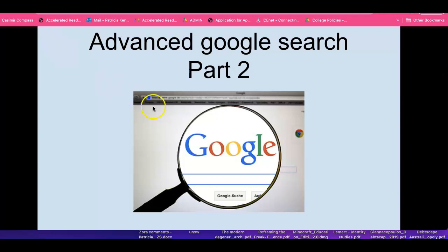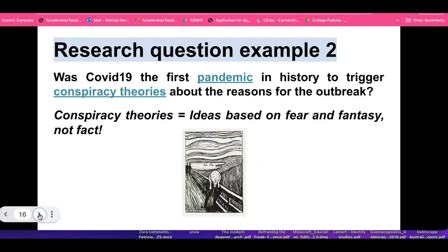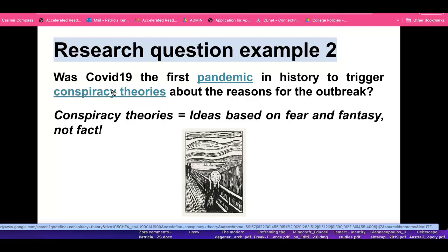The purpose of this video is to dig much deeper into advanced Google search techniques. Our next example of a research question is: Was COVID-19 the first pandemic in history to trigger conspiracy theories about the reason for the outbreak?